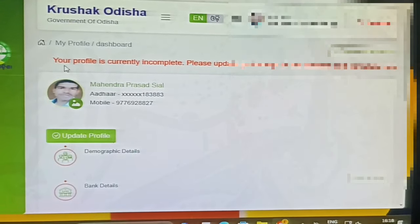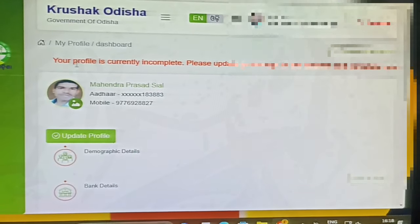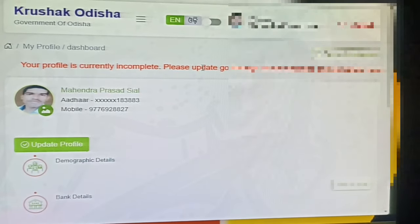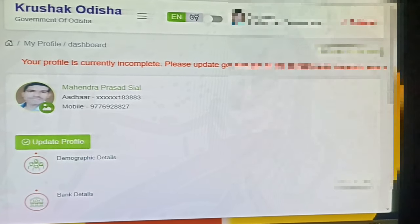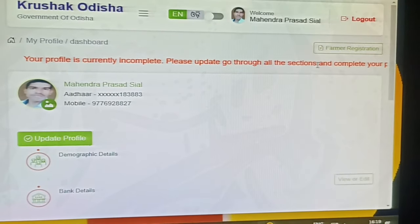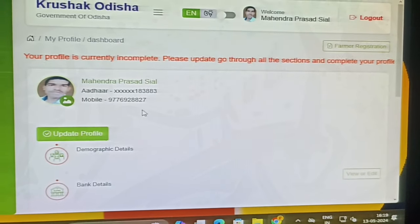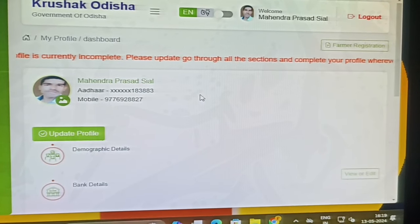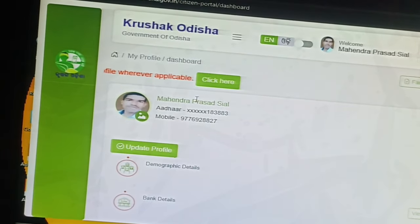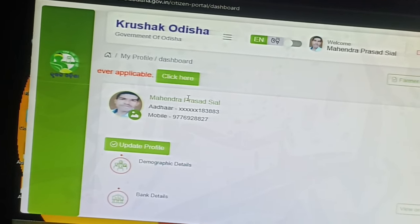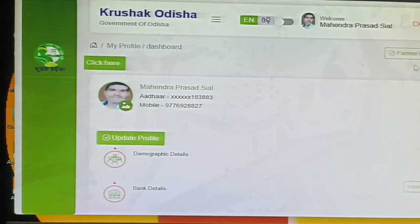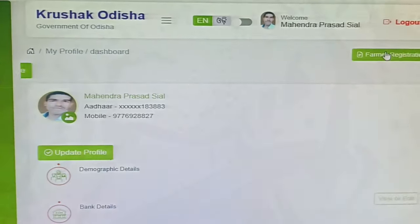You can see your profile in complete place. You can go through all the sections and complete your profile. You can see your profile and see it in your profile.